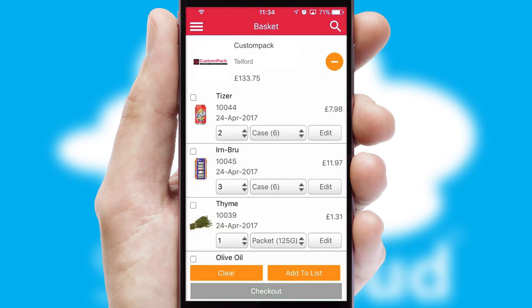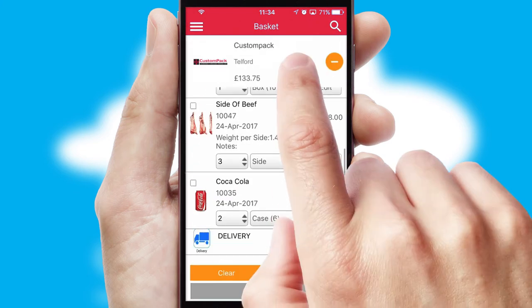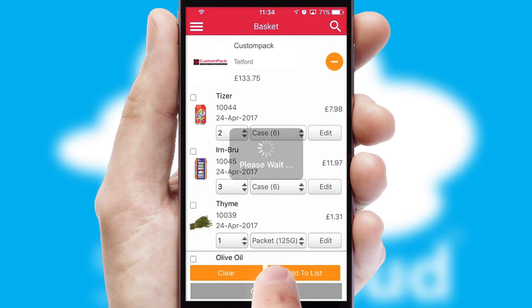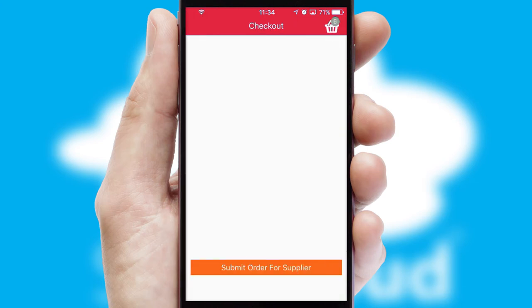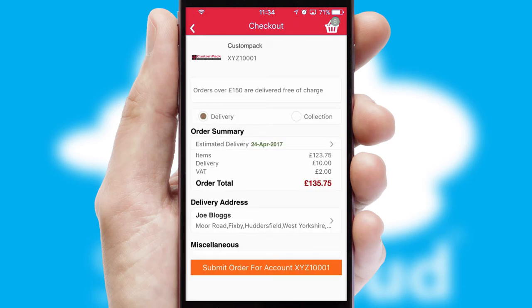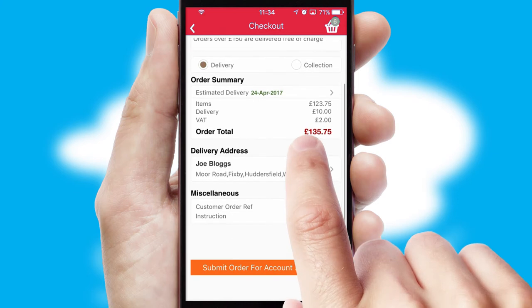Once the basket is complete, all the order information will be presented at the checkout. SwiftCloud also supports click and collect functionality.